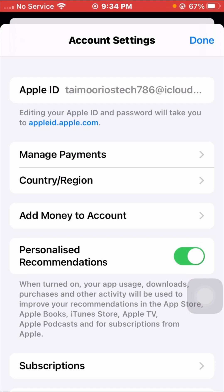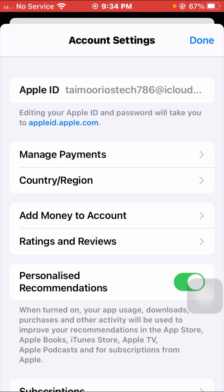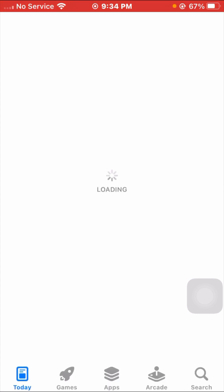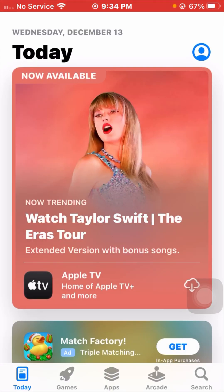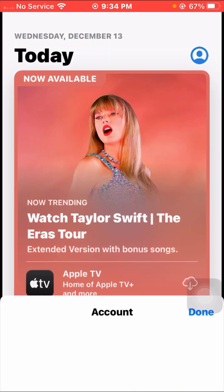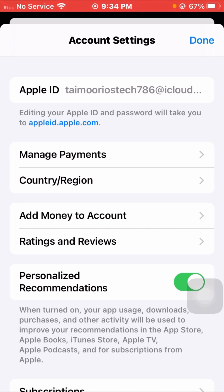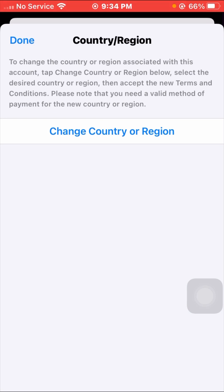After signing in, wait a moment for loading. You will see a Country/Region option — tap on it and wait for it to load. Tap on it again and navigate to the Country/Region setting.